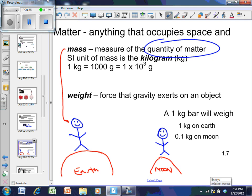To summarize this video: understand what elements, mixtures, and compounds are; know the difference between solids, liquids, and gases; understand physical versus chemical change; and understand the difference between mass and weight. Good luck!